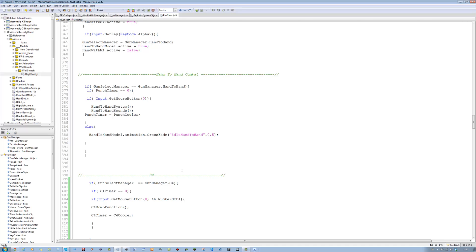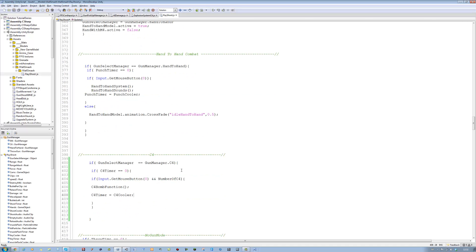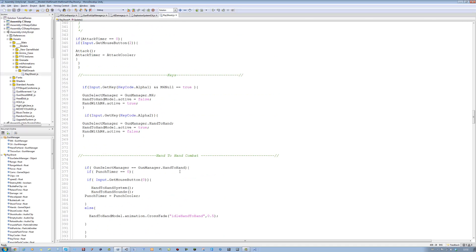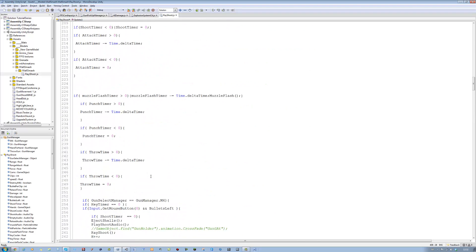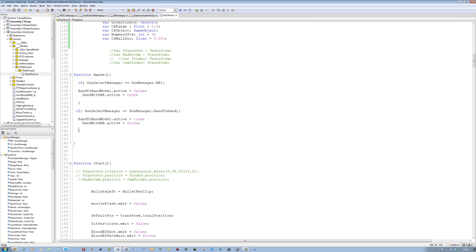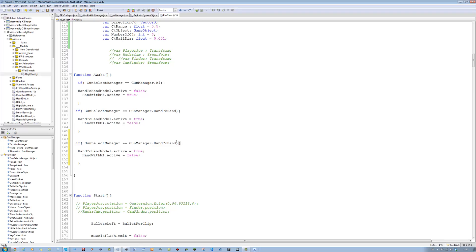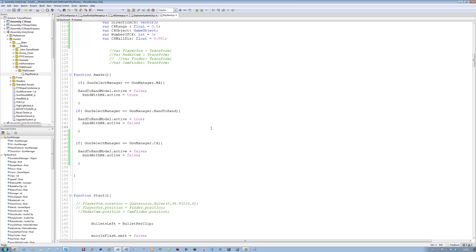That's that done. And just start. One more thing left to do — go to function awake. Copy this, paste it in there. Change hand to C4. If we have C4 equipped, then both of them should be false, so you should see nothing. At the moment I've got no C4 hand set up, so we're going to see nothing.